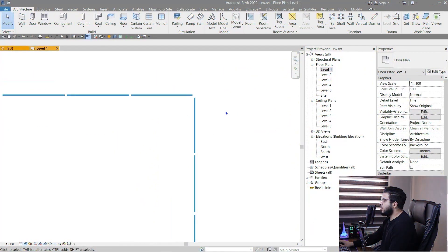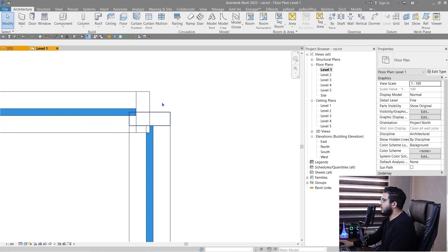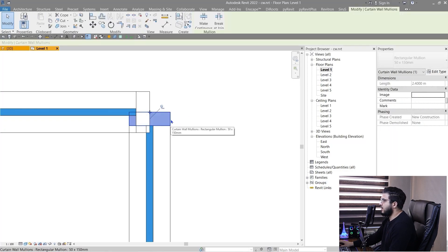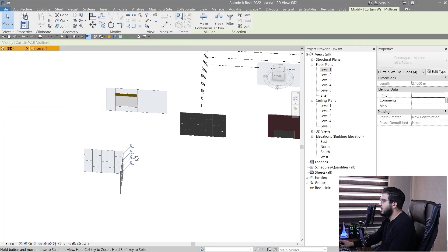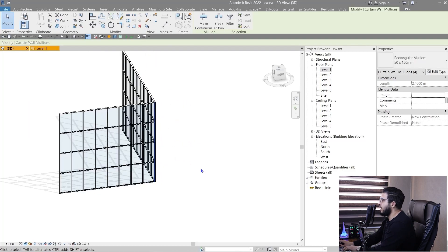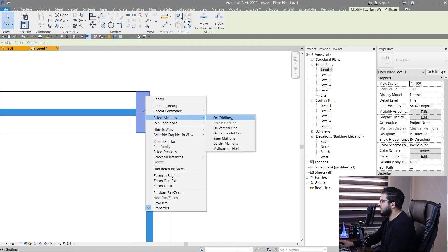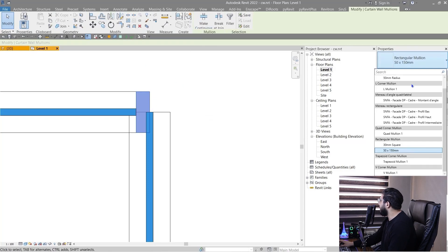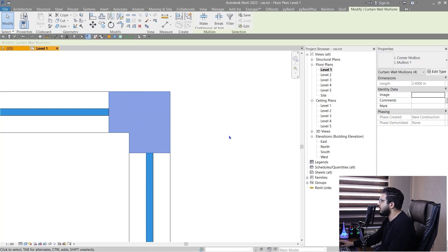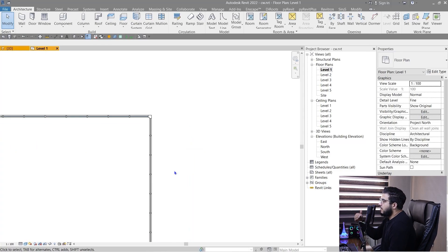Corners in curtain walls don't always work the way you expect. To fix this, go to plan view, select one of the corner mullions, right-click and choose 'Select Mullions on Grid.' Go to 3D, unpin them all and delete them. Then go back to Level 1, right-click a corner mullion, select all mullions on the grid, unpin them, and change their type to a Corner Mullion — for example the L Mullion — to properly fix the L-shaped corner.